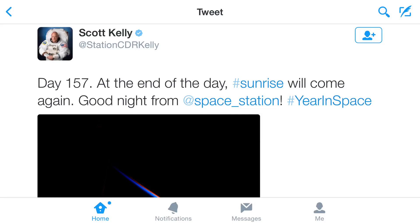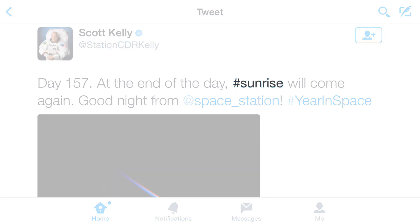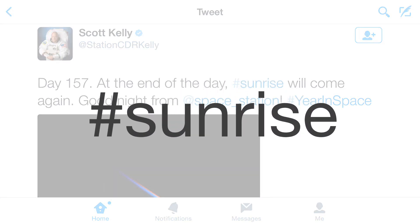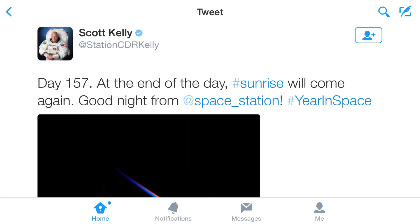Hashtags are a really important part of Twitter, but what is a hashtag anyway? Simply put, a hashtag is any word or phrase that's included in a tweet that starts with a hashtag symbol, which is also called the pound sign or number symbol. When someone includes a hashtag with a tweet, they're basically categorizing it.